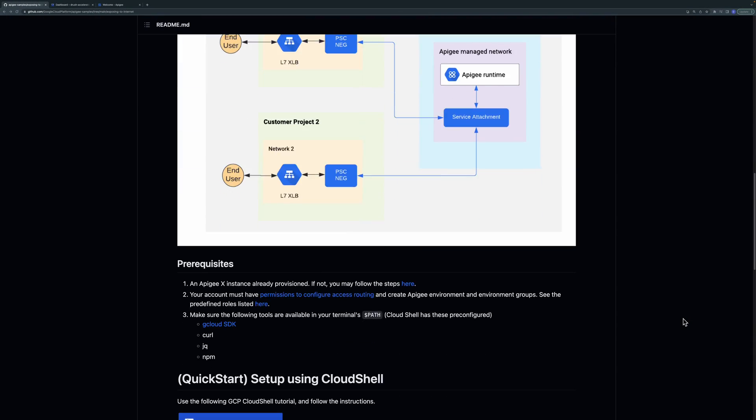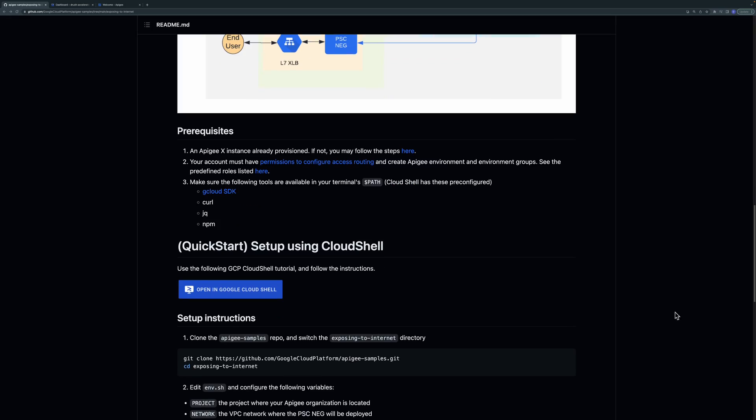In order to run this sample you'll need an Apigee X instance provisioned with no internet access configured. As a user you'll need permissions to configure access routing. This can be granted through the compute network admin role.